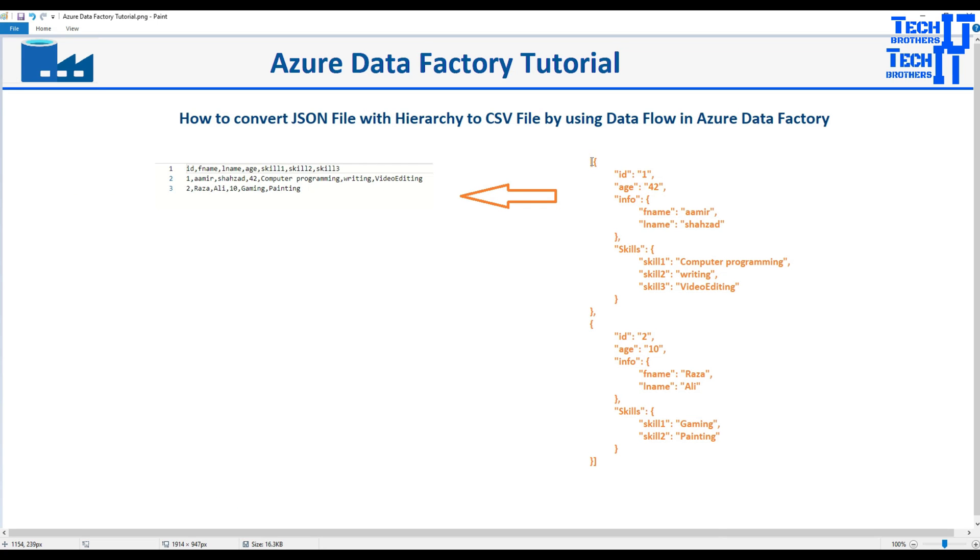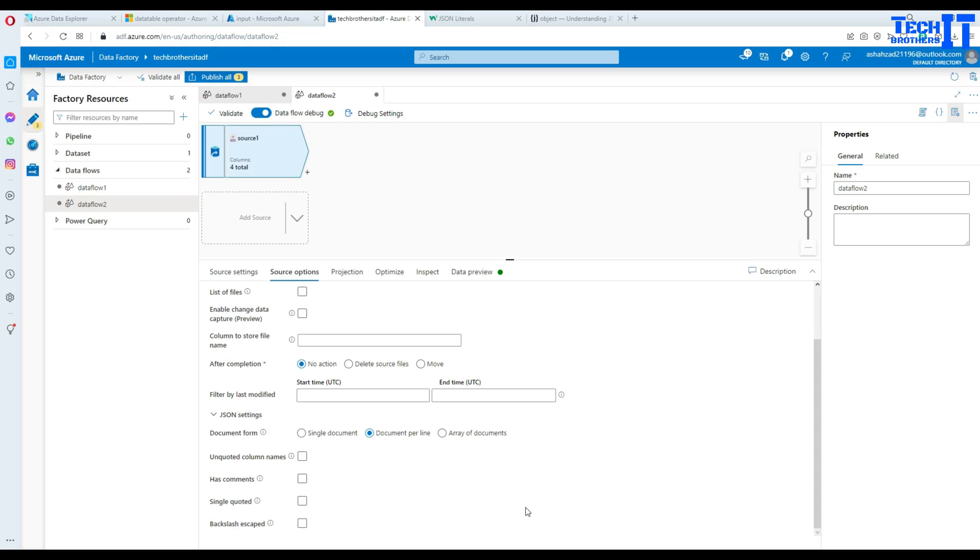we have this square parenthesis around our entire JSON. And inside of that we have set of objects. That means we have array of objects. So that's what we need to select. I'm going to select array of documents. So that will be true for our case.